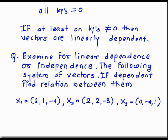How do we solve this? First, we write all three vectors in the form of a linear combination. Then we try to solve that equation with the help of a linear system. We apply row operations to find the values of k1, k2, k3. If all are 0, then it is linearly independent; otherwise it is dependent.